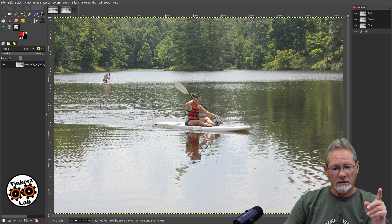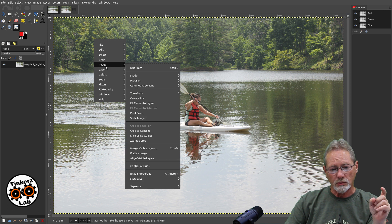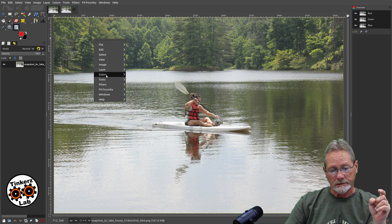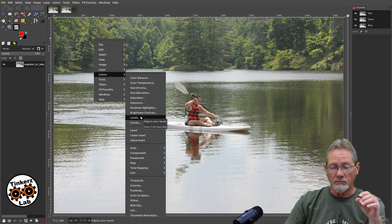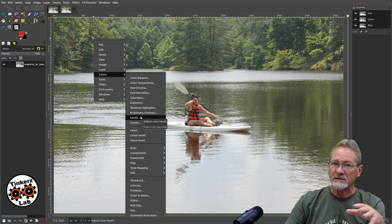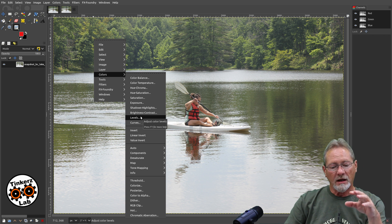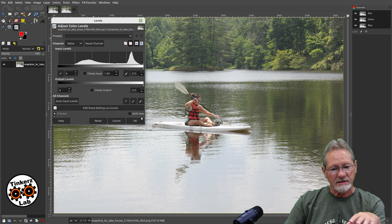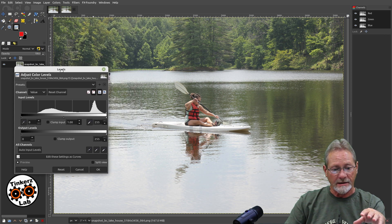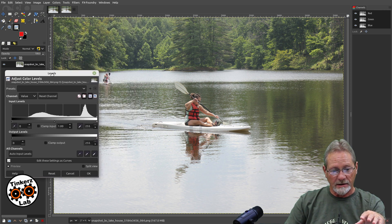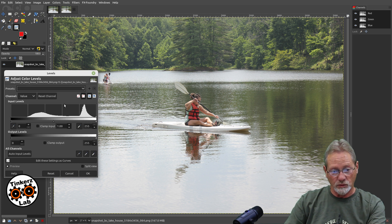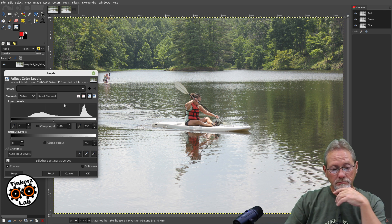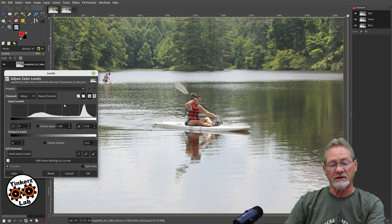I'm going to right-click and go to Colors, then go to Levels. There are multiple ways of doing this, and I want to show you the process I use when correcting the lighting. Levels is the dialogue that I use to perform that.